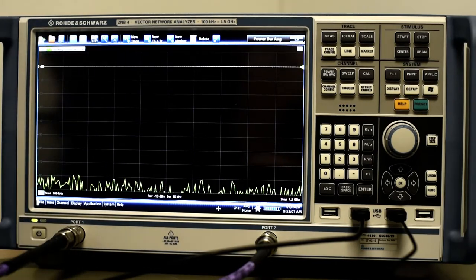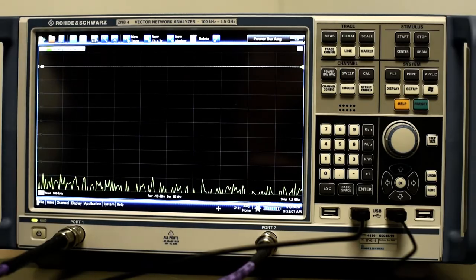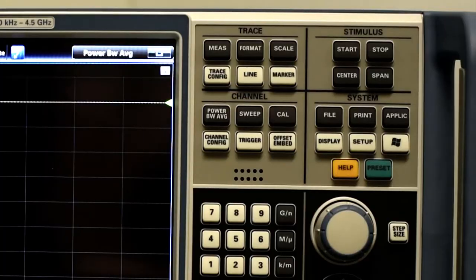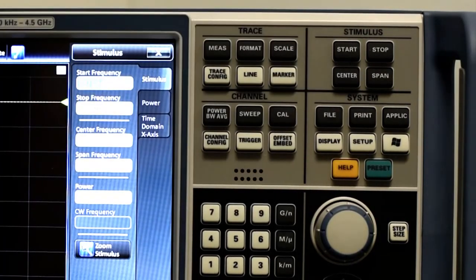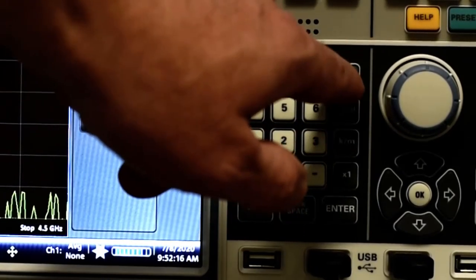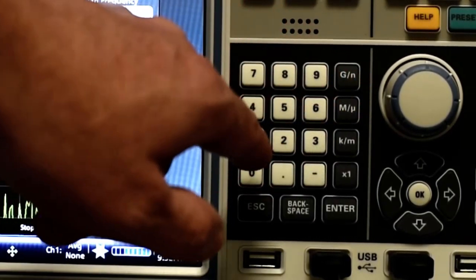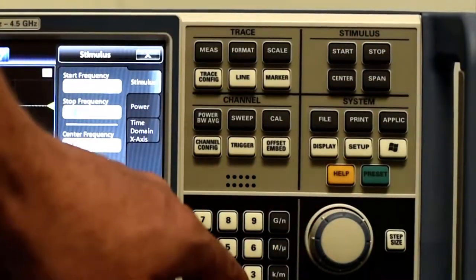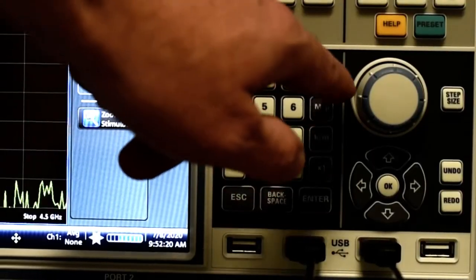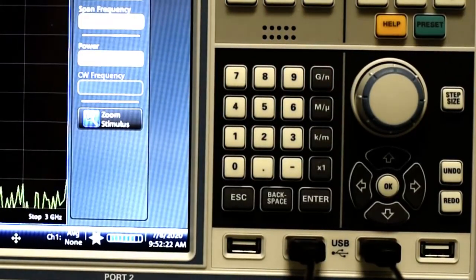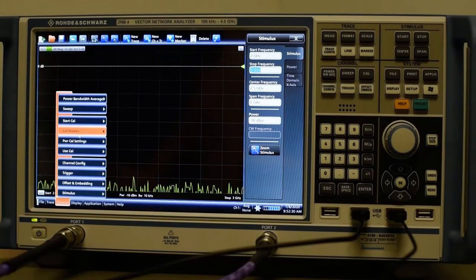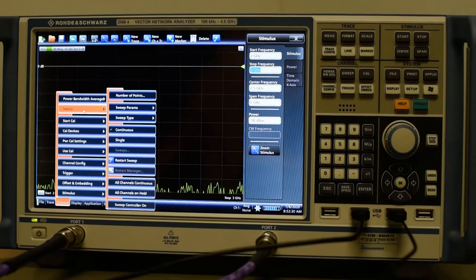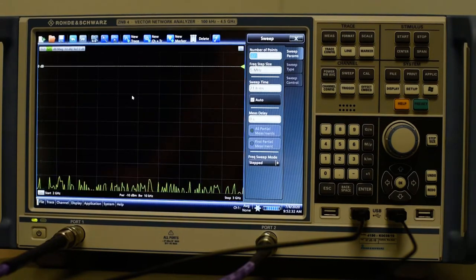Then we will configure the channel settings for our Bluetooth application. Set the start frequency to 2 GHz and the stop frequency to 3 GHz. To get a finer plot, set the number of sweep points to 1000 using the sweep button.